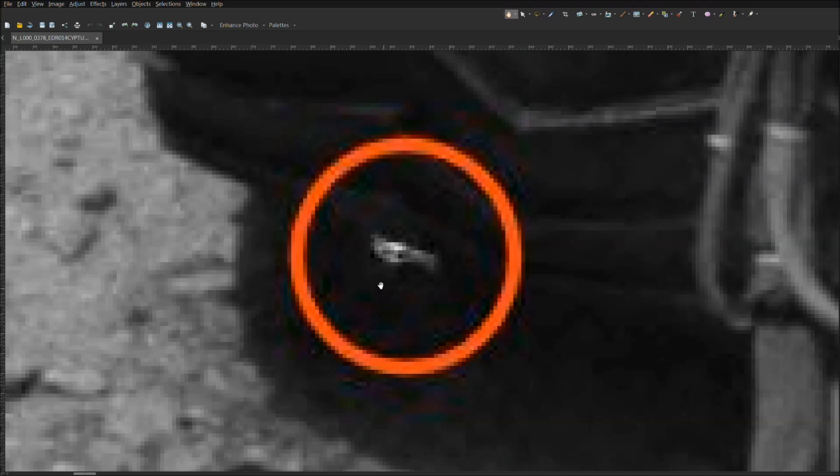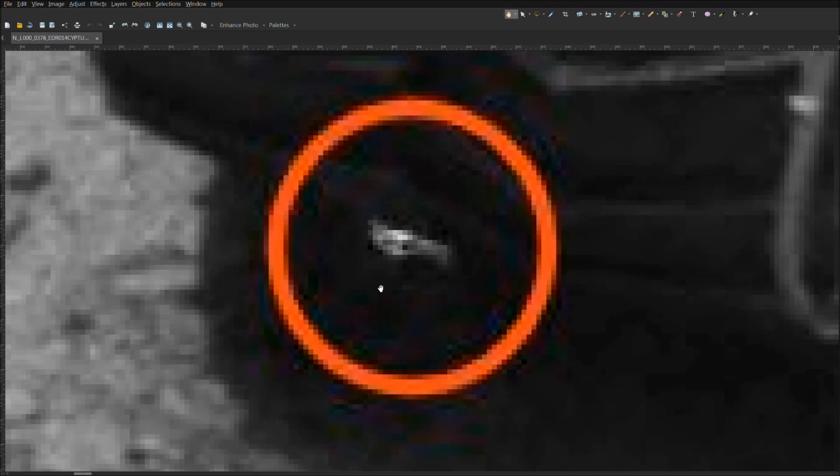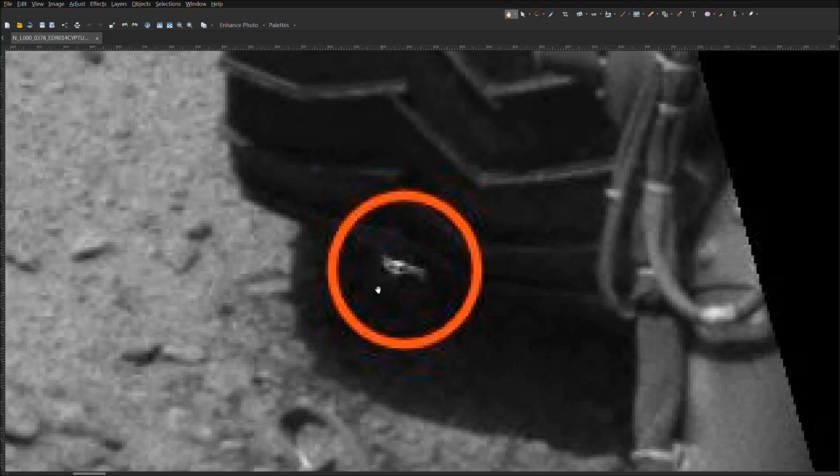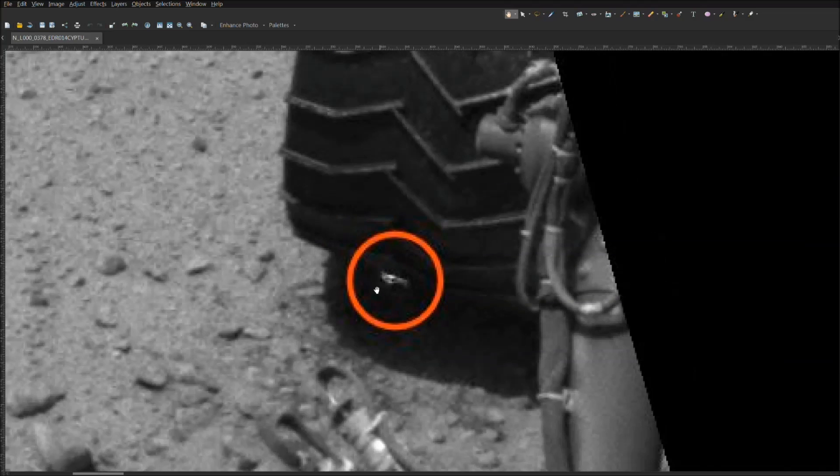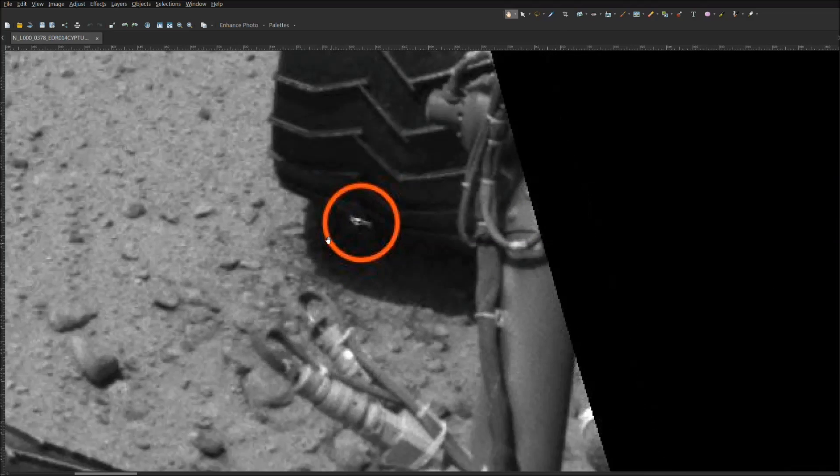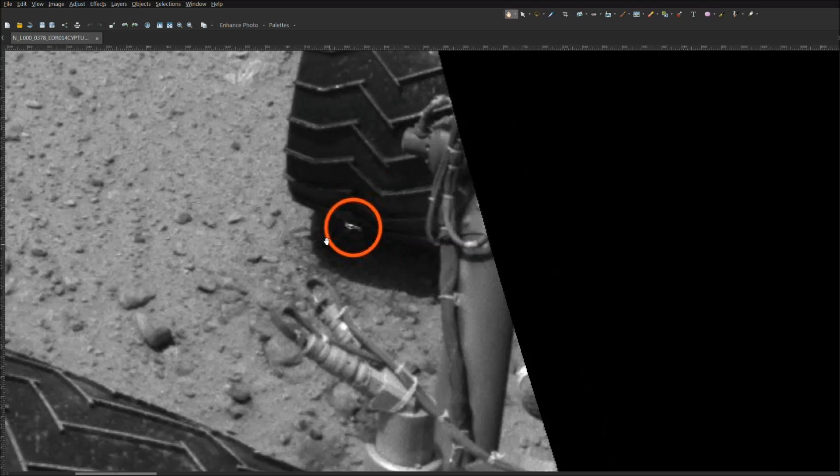I'll zoom in for a really nice tight shot before it gets too pixelated. There we go, and then I'll zoom back out.